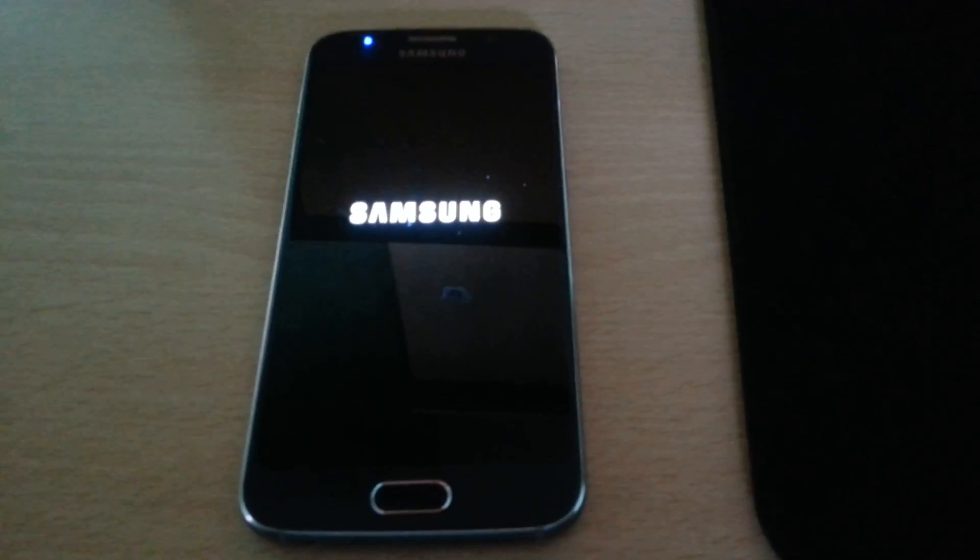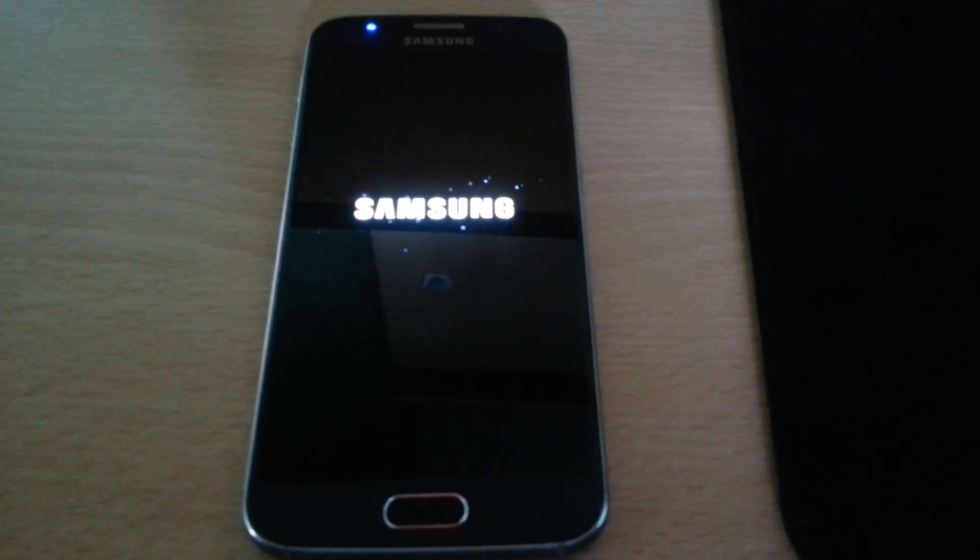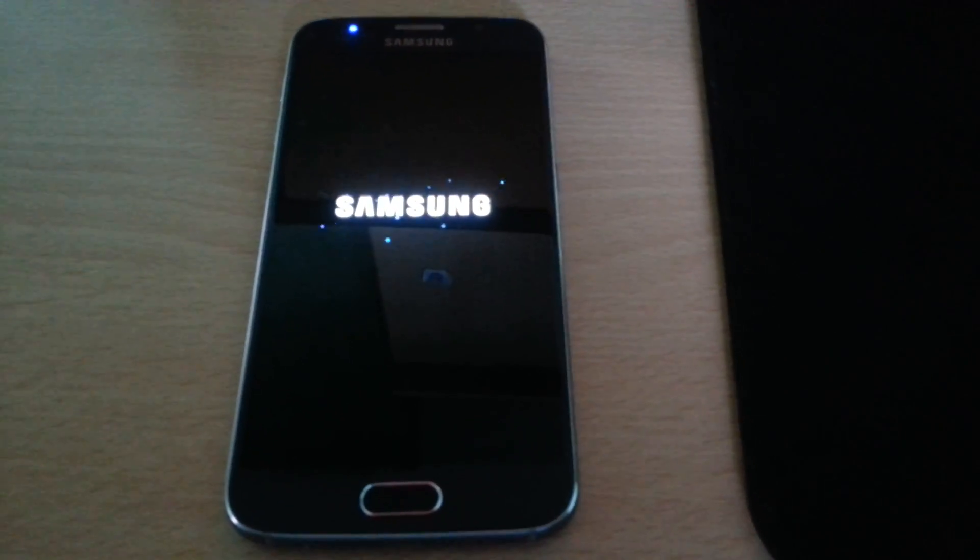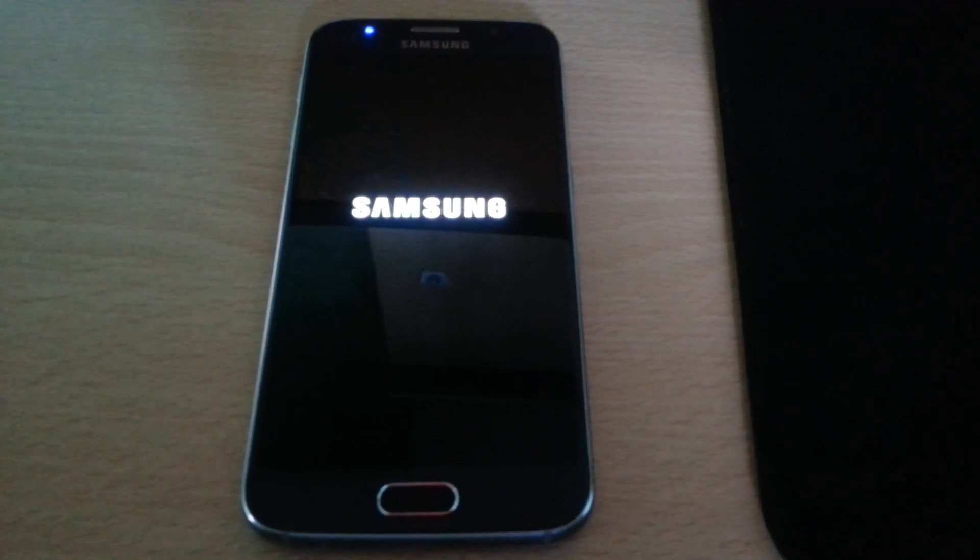Now we're just going to wait for it to boot up. The first boot may take a while, so just be patient.